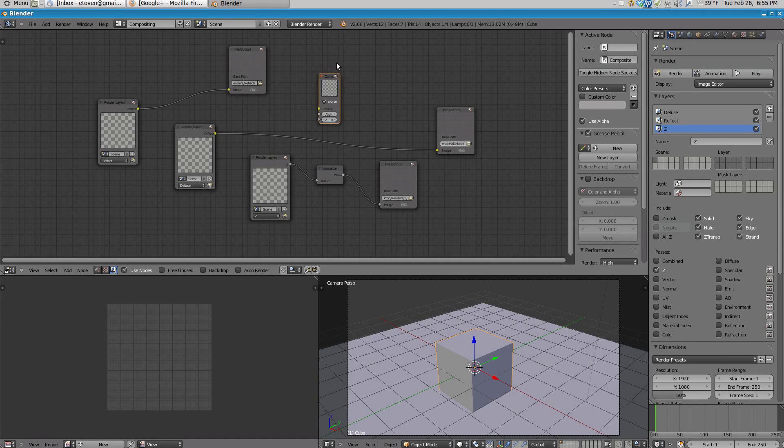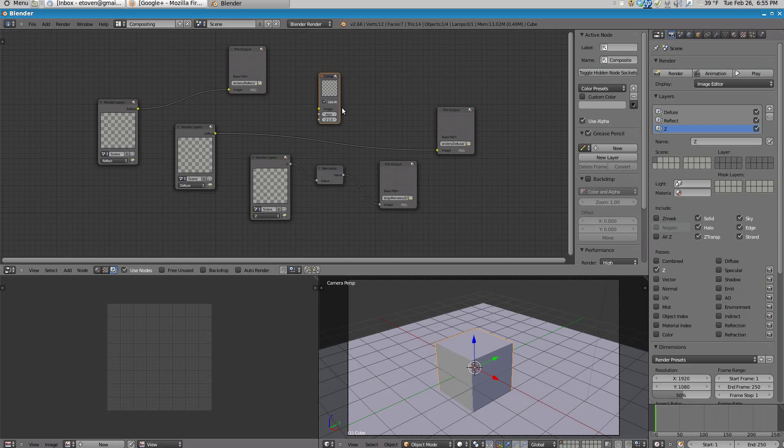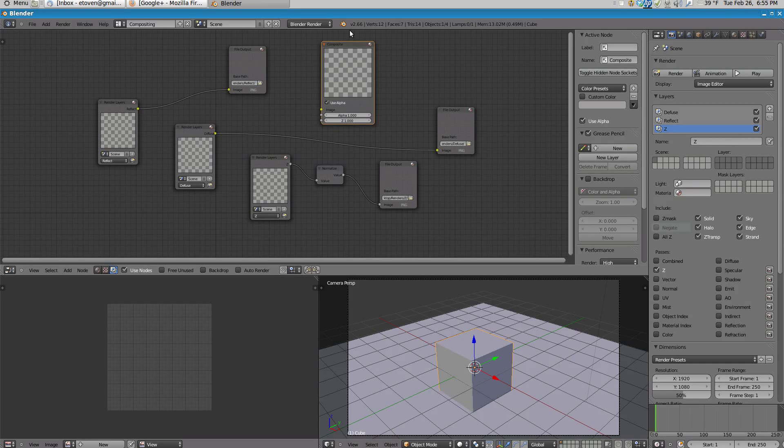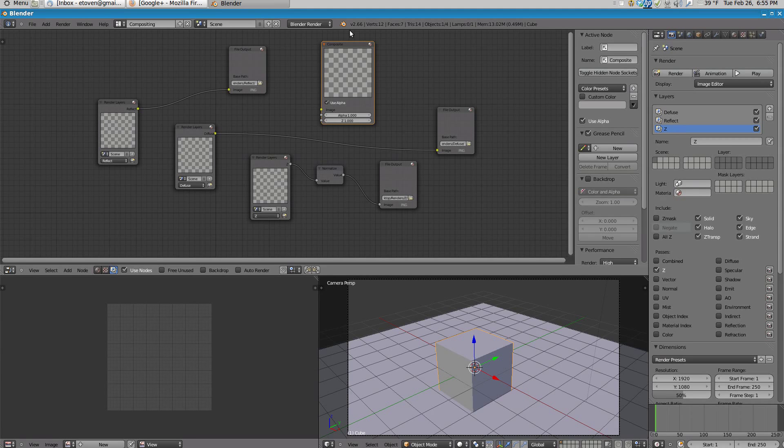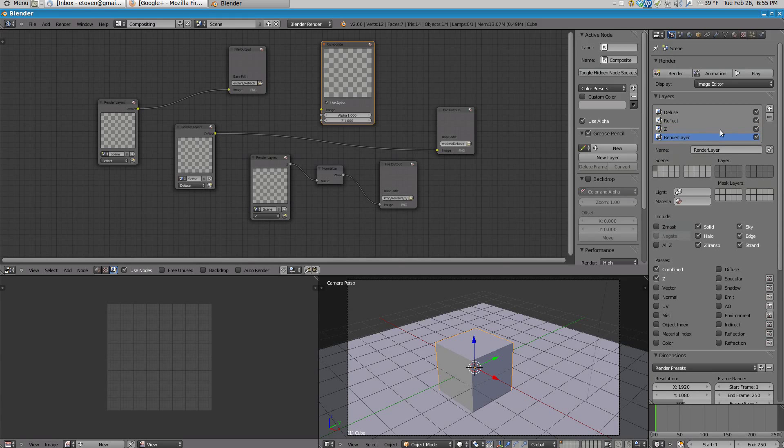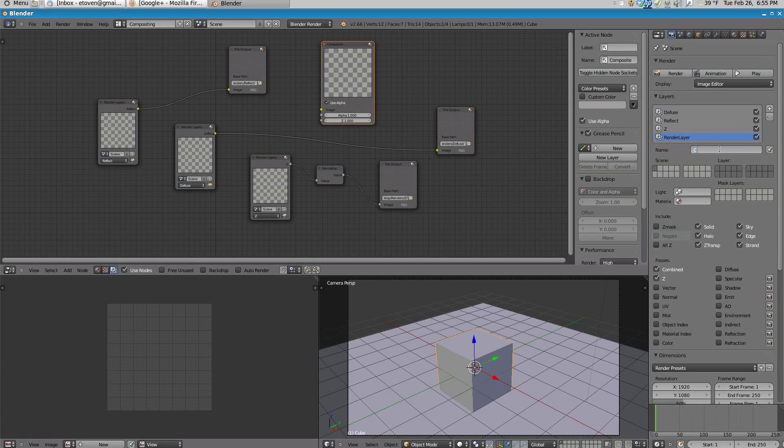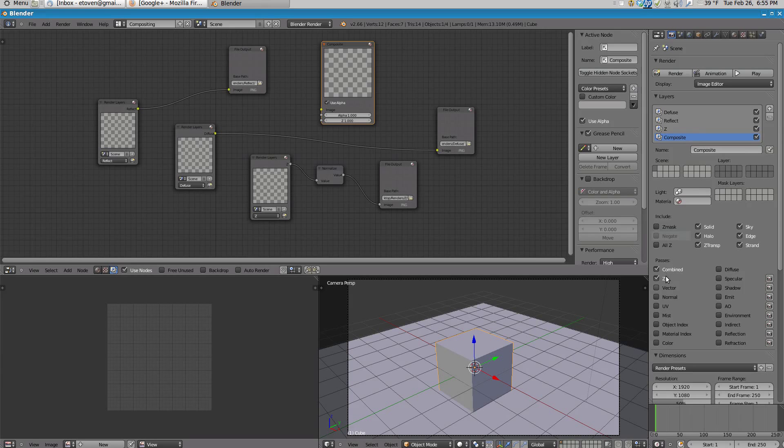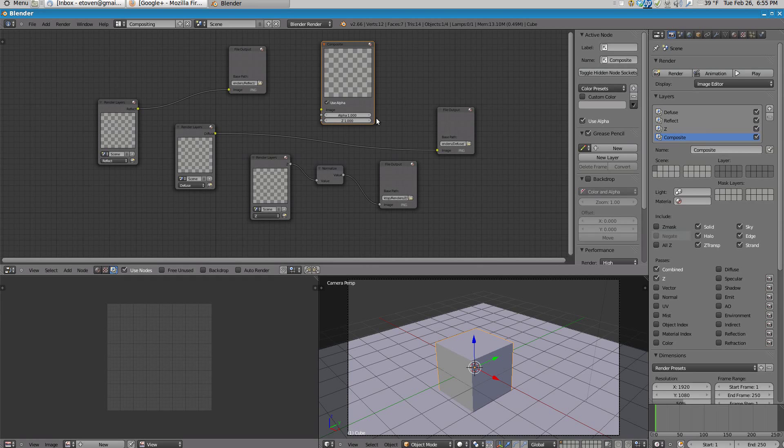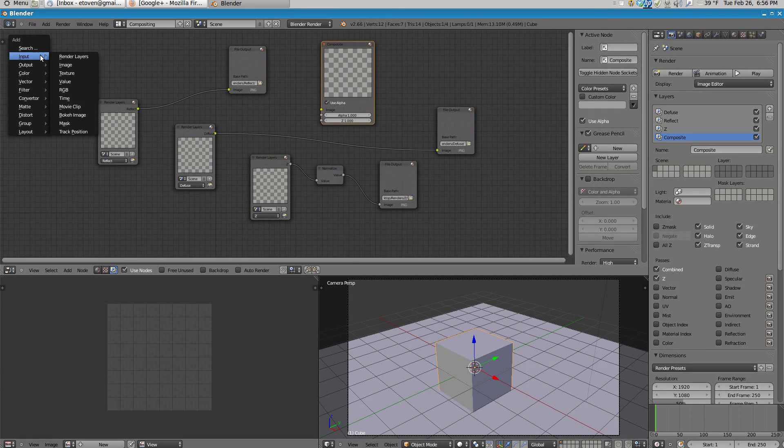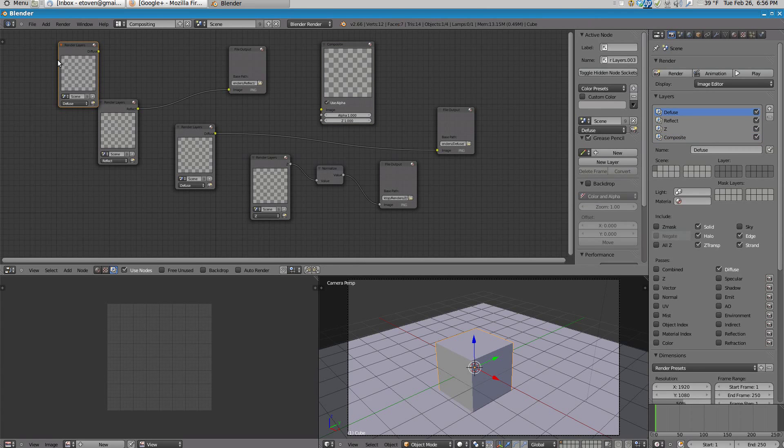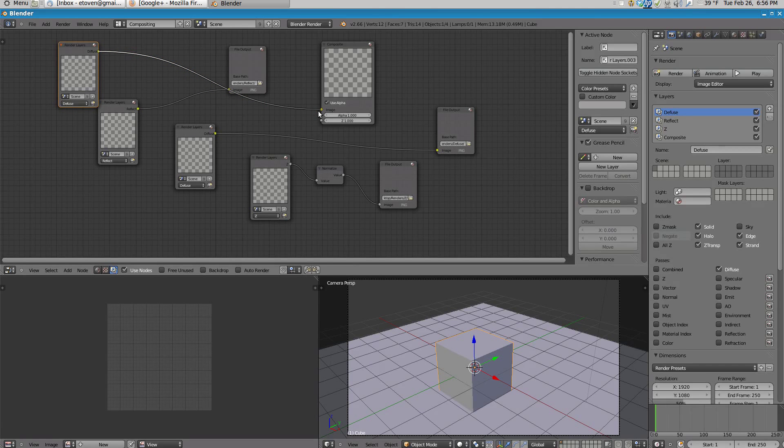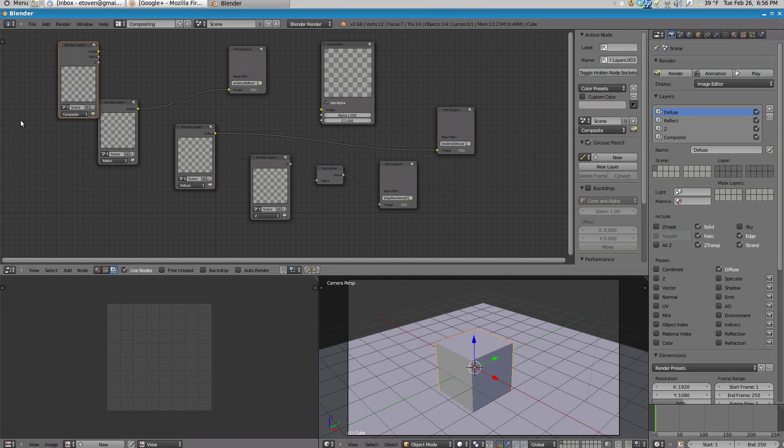And the final thing you want to do is you want to make sure you have a composite node in here, because Blender won't render unless you have a composite node set up. And for the composite node, what you can do is make a new Render Layer called Composite and just leave all the passes selected for that, and put that right in there. And attach that to my composite node and make sure composite is selected.